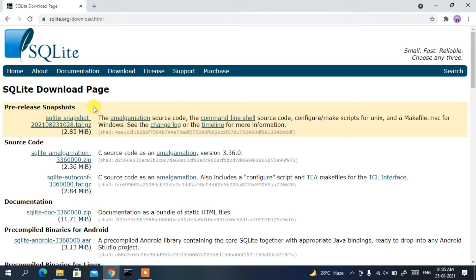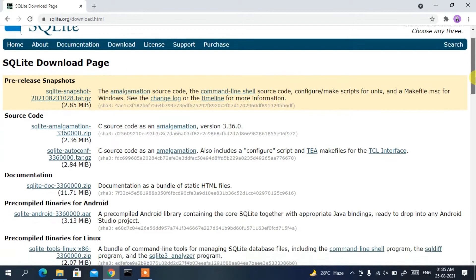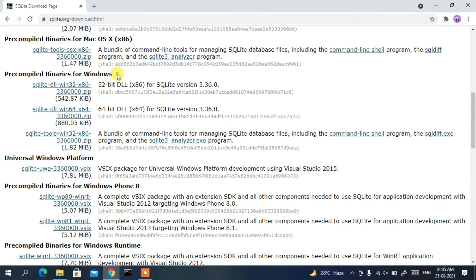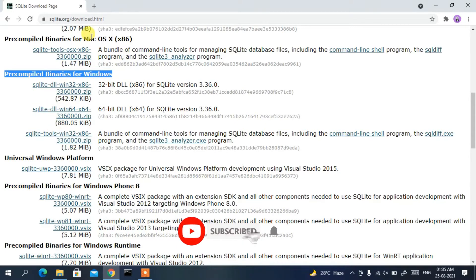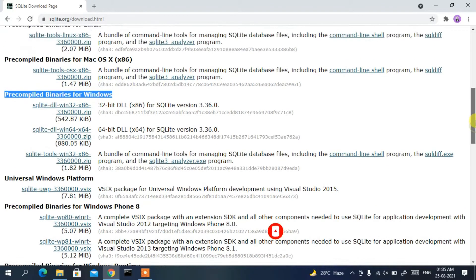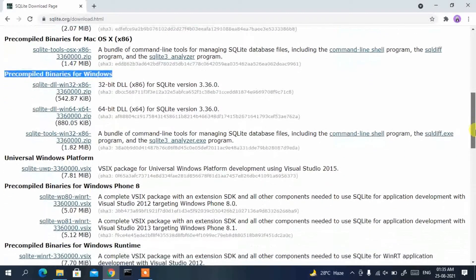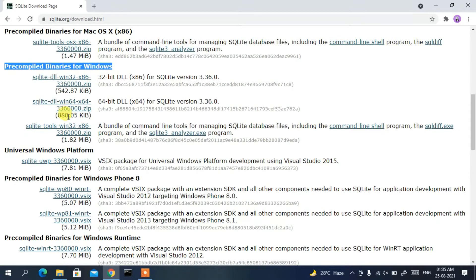This will redirect you to the official SQLite site. If you scroll down a bit, you will see pre-compiled binaries for Windows. Since we are installing for Windows, we'll proceed with that section. If you are using macOS, proceed with that link, and similarly for Linux or Android.